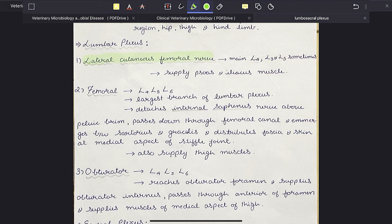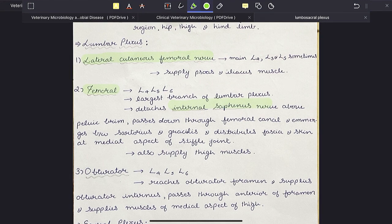The second is the femoral nerve. It is formed from L4, L5 and L6 and it is the largest branch of lumbar plexus. It detaches the internal saphenous nerve above the pelvic brim, passes down through the femoral canal and emerges between sartorius and gracilis muscles, distributing to fascia and skin at the medial aspect of the stifle joint. It also supplies the thigh muscles.